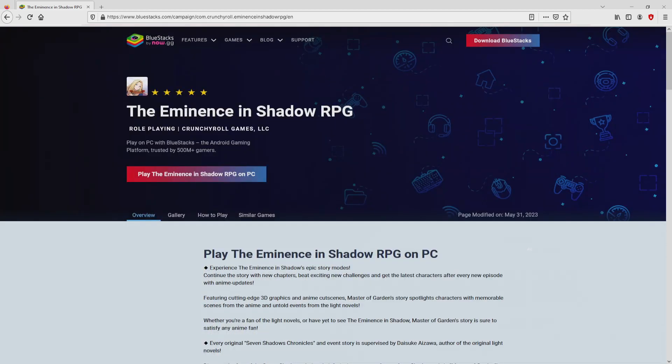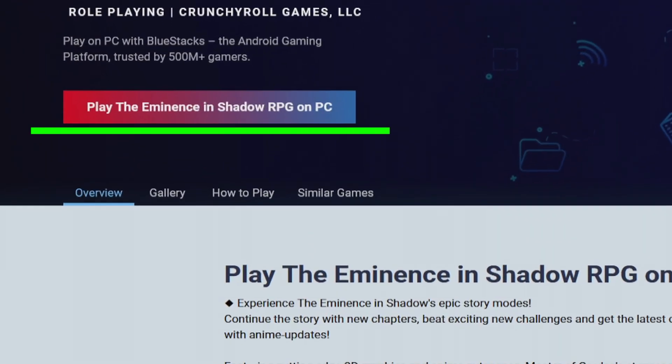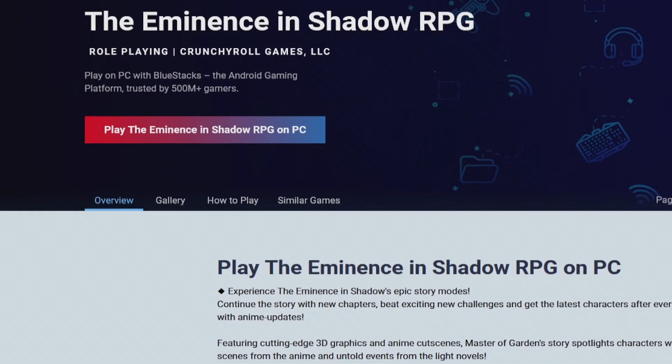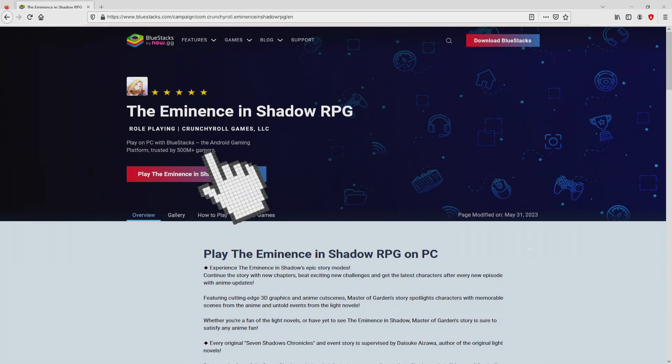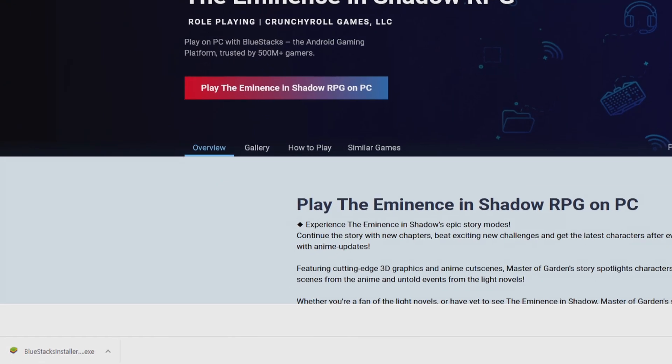We will proceed to download The Eminence in Shadow RPG by clicking on this button Play on BlueStacks that you can see here in green. Click on the button and the download action starts and ends immediately.